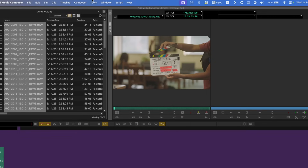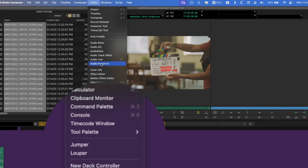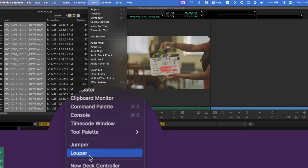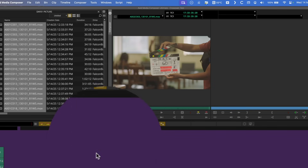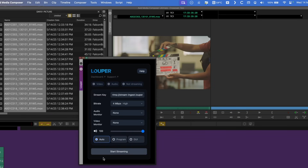Hello everybody, Avid Assistant here and welcome to another video. In this video we're going to be looking at the new Looper Transmit plugin for Avid Media Composer and seeing how it can really simplify the process of using the Looper I.O. platform for remote collaboration and playout from Avid.